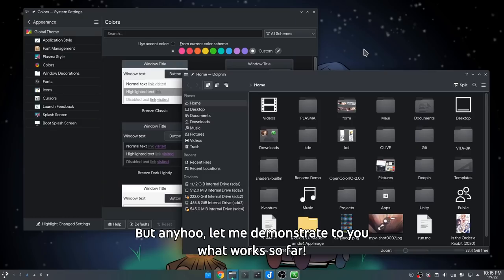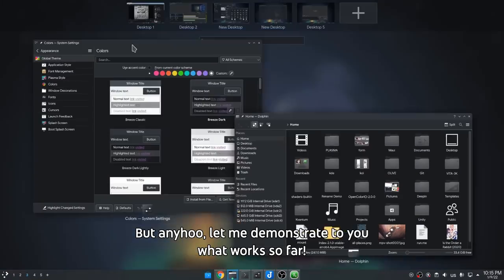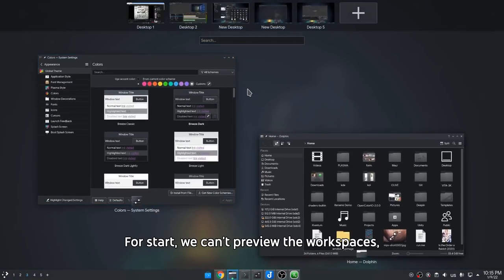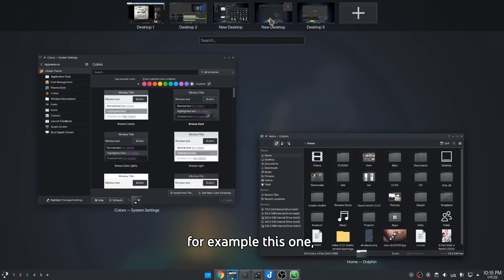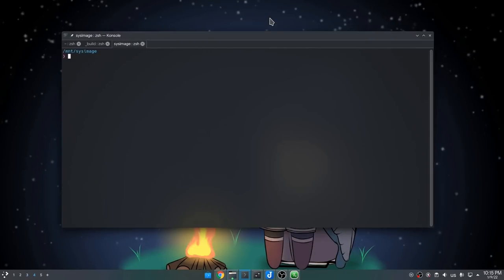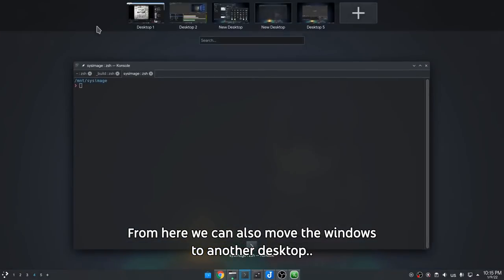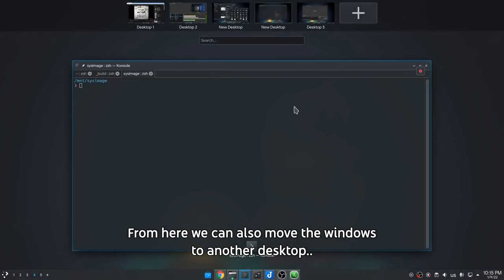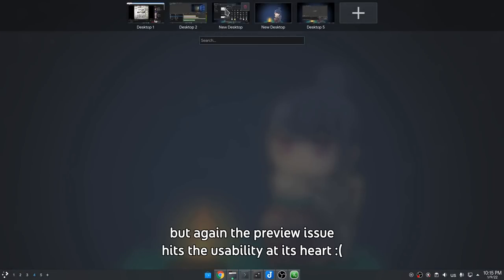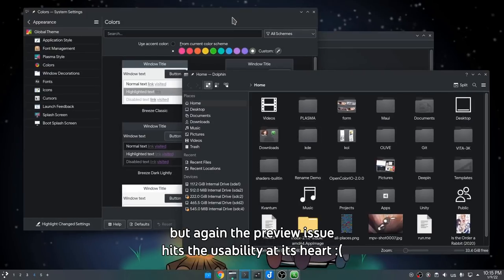But anyway, let me demonstrate to you what works so far. We can't preview the workspaces — for example this one — unless we click them and get immediately inside them. From here we can also move the windows to another desktop. But again, the preview issue hits the usability at its heart.